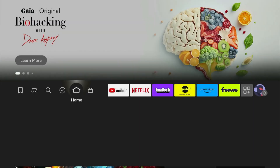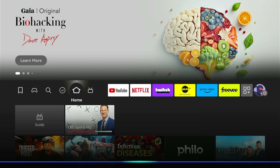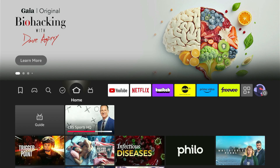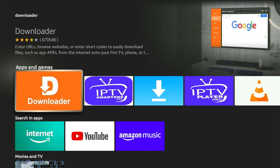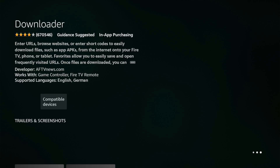Now we can go to an application called Downloader — just search for 'Downloader' — and you should be able to find the application on here. This is what most people use to download applications from unknown sources.